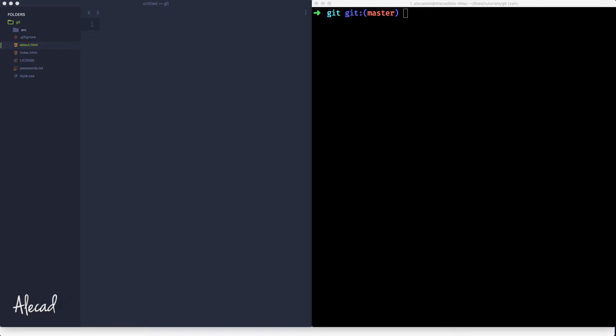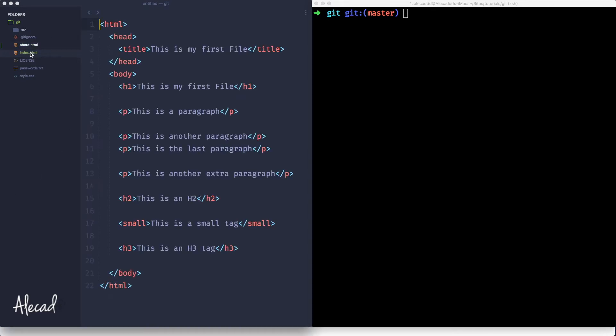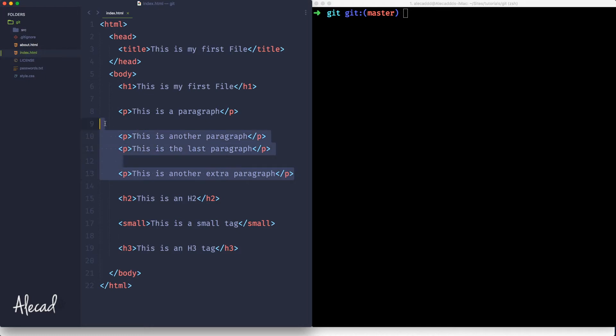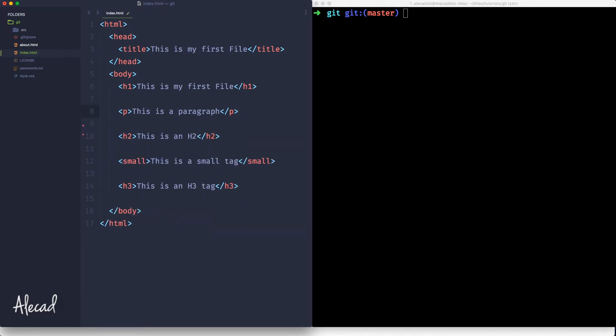For example, let's take a look at the index.html file that is full of these super amazing code and super amazing paragraphs with all our really important information. So let's say that I decide for project-related reasons to delete these paragraphs. I save it.